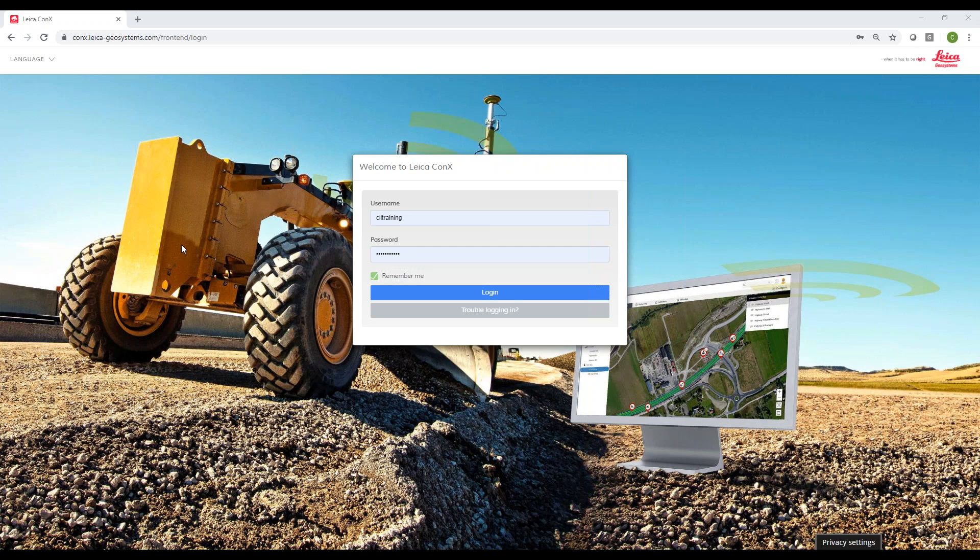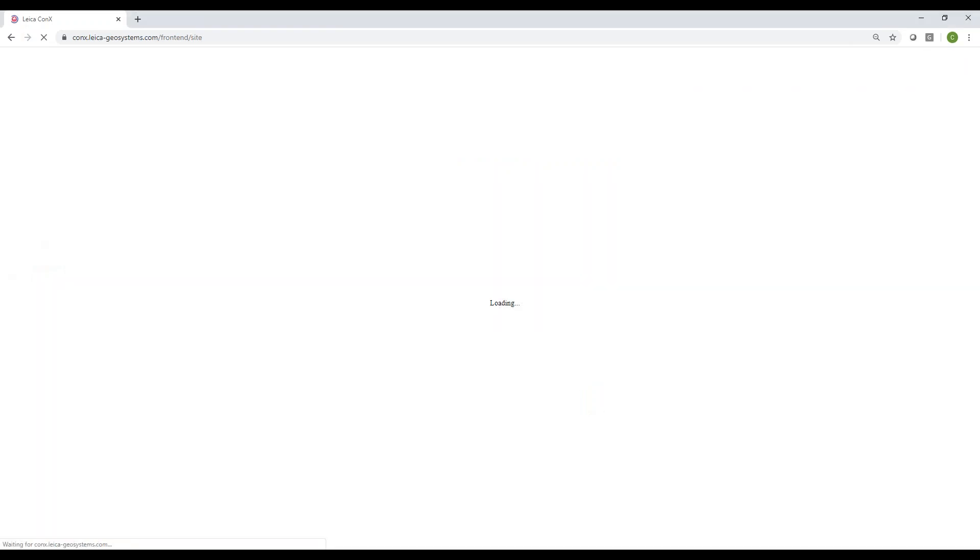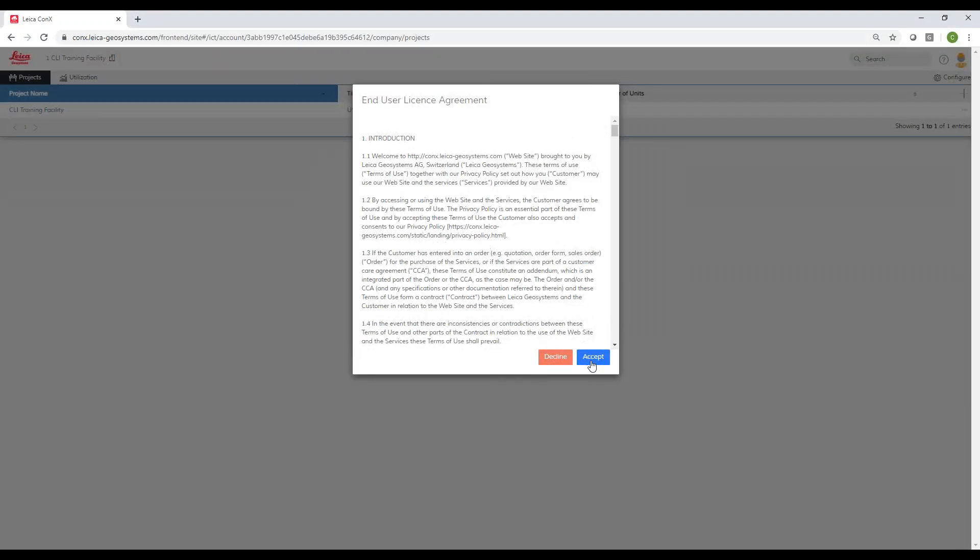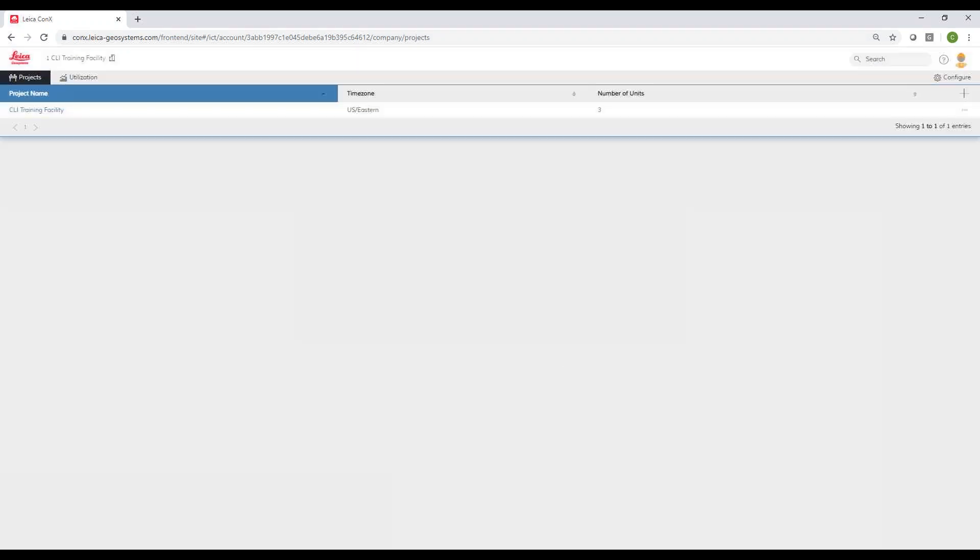To show you how this works, I've got a demo account set up here at connex.lika-geosystems.com. I hit login and accept the license agreement, which just has to be done for the first time.